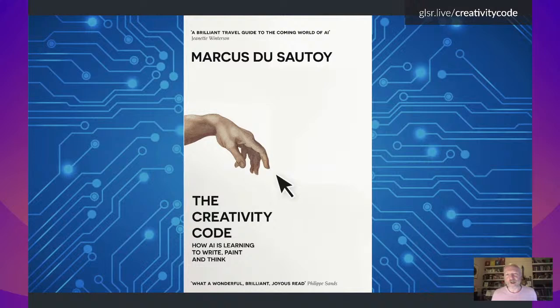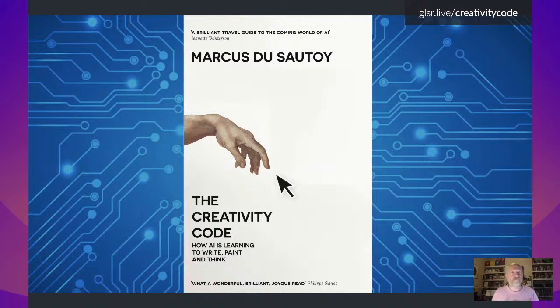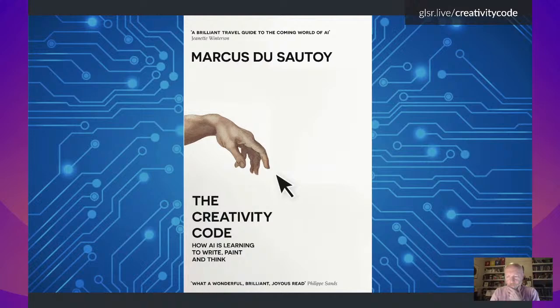That moment watching the match set me off on a journey which culminated last year in the publication of a book called The Creativity Code. I thought: if it can be creative in the simple scenario of a game, where else could it be creative? Could it be creative in areas we regard as uniquely human — painting, writing poetry, music, or even doing mathematics? So in this new book I've gone on a journey seeing both whether AI can come up with new mathematics and how it performs in the creative arts.